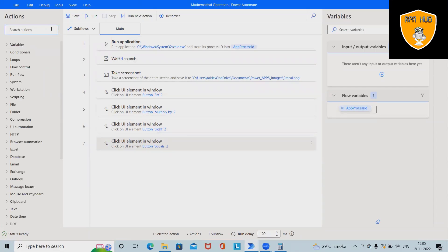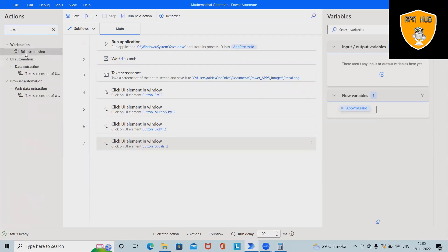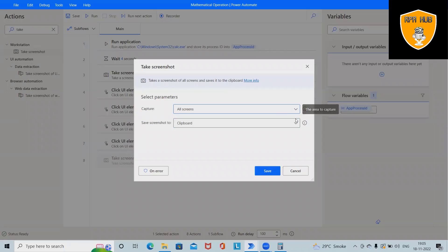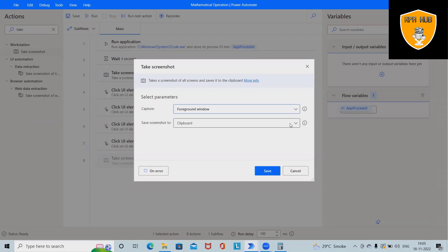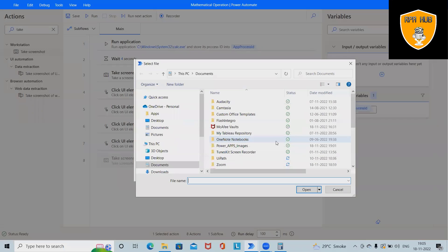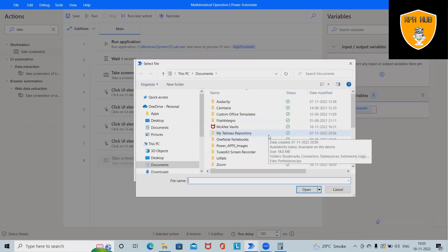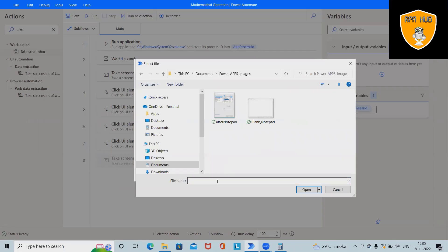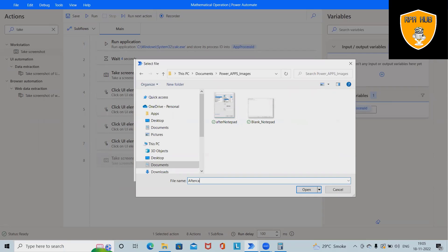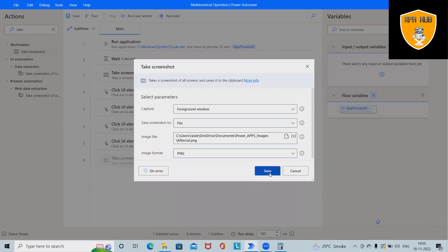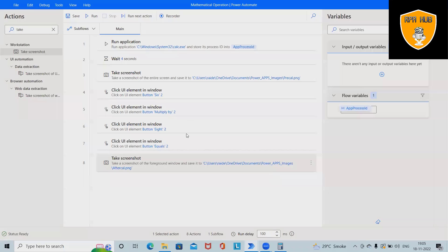So after that I will again add Take Screenshot. Just drag and drop Take Screenshots. So I want foreground window and here we'll again save in file. Again select this path and here after cal.png, let me change it to PNG. Click on Save.